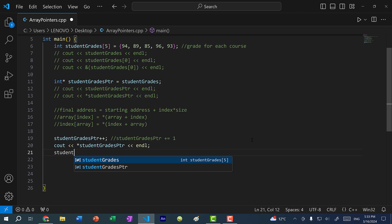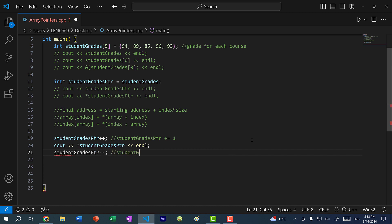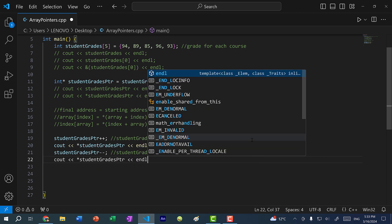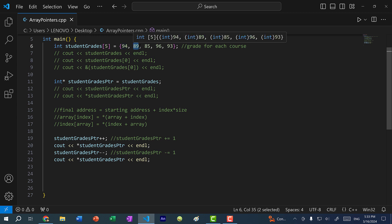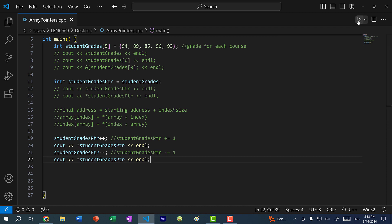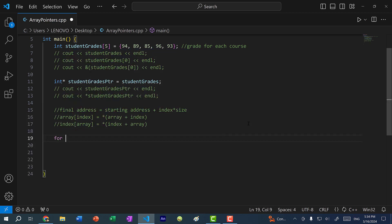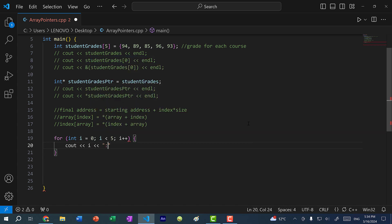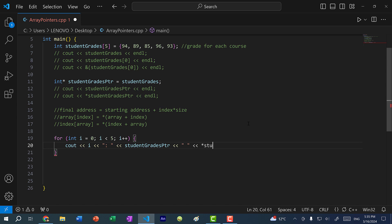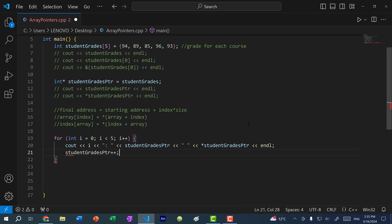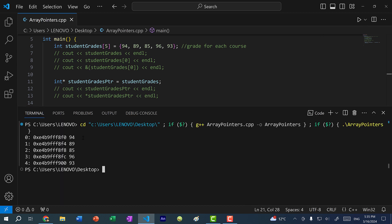We can also move the pointer back down with student_grades_pointer--, the same as student_grades_pointer -= 1. So the pointer goes from 89 at index one back to 94 at index zero. For a quick demonstration, in a for loop I can print the pointer address and dereference it, then do student_grades_pointer++ to move the pointer up. Running the program, we see the memory address and value for each element.